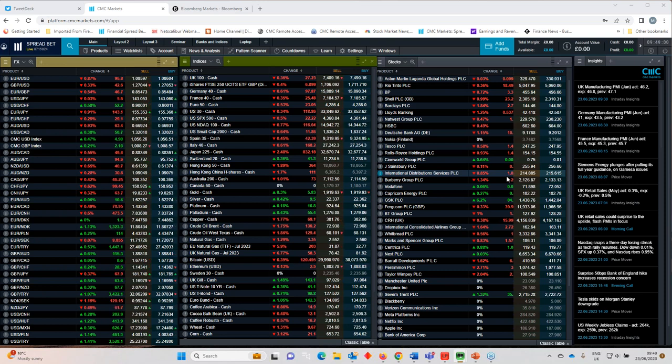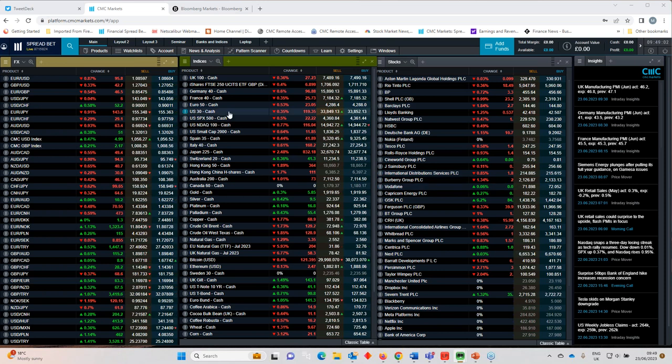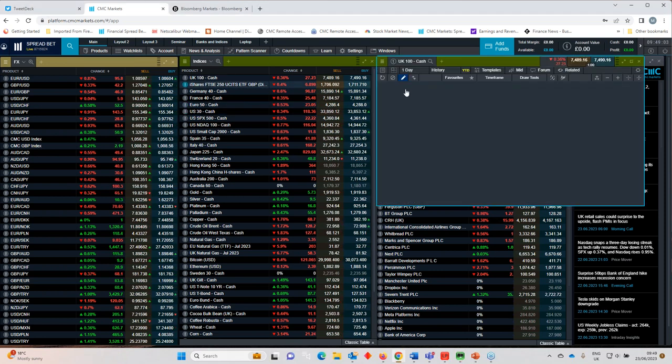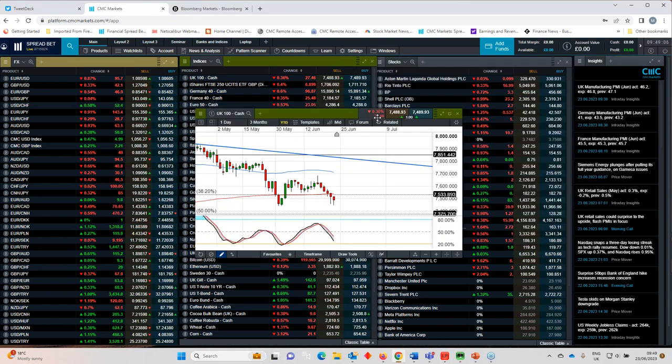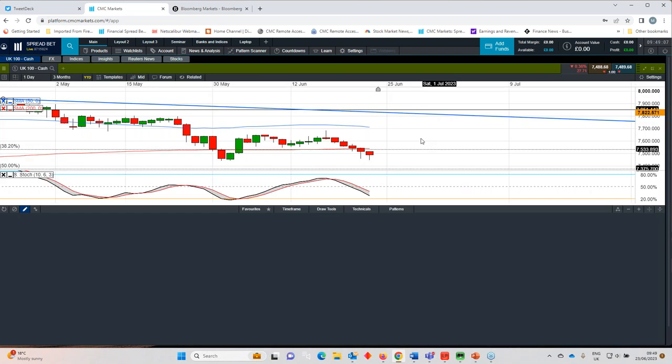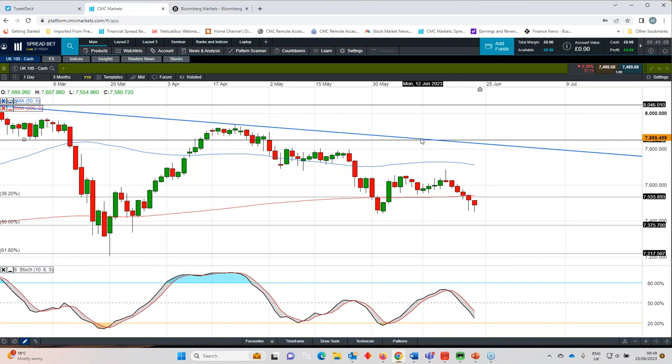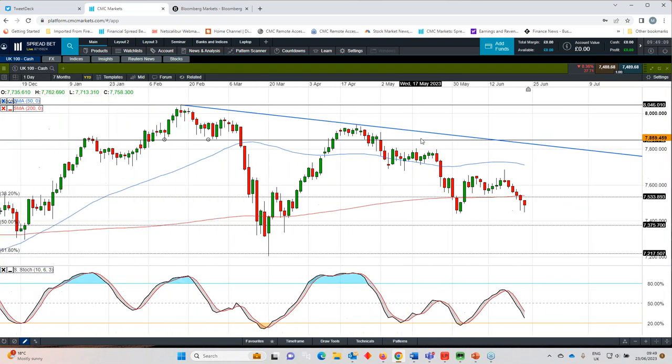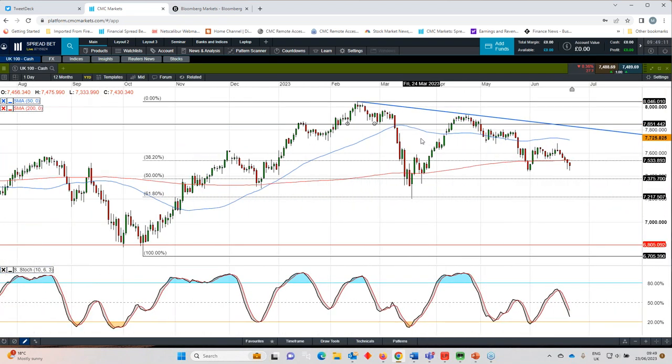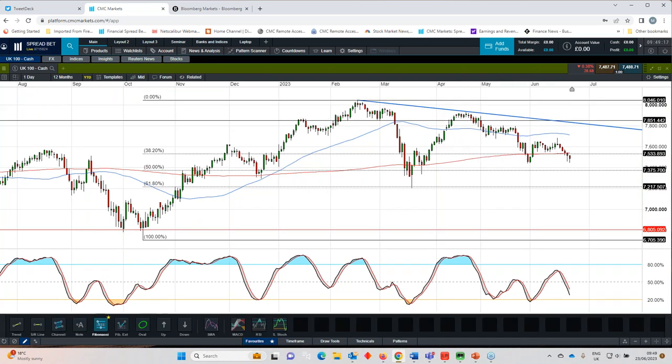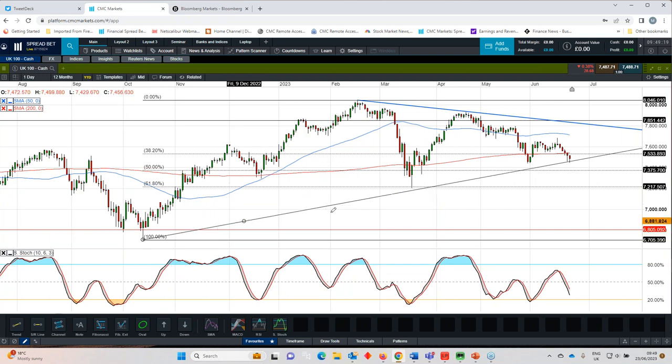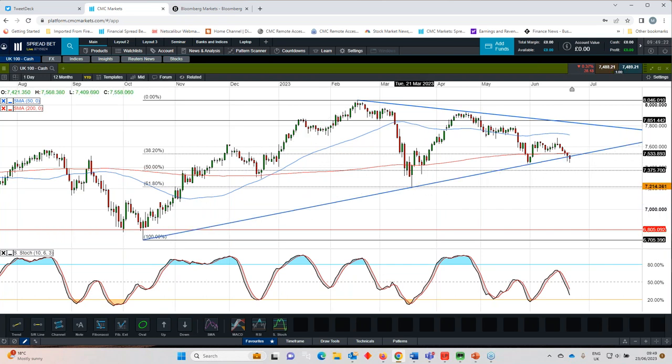So what has that meant for equity markets this week? Well, we've seen a significant decline in the likes of the FTSE 100, the DAX, the CAC 40, the S&P 500. I think what's significant though, is we haven't as yet taken out the lows that we saw at the end of May. And I think on that basis, I'm probably encouraged by that. I'm encouraged by that to a certain extent.